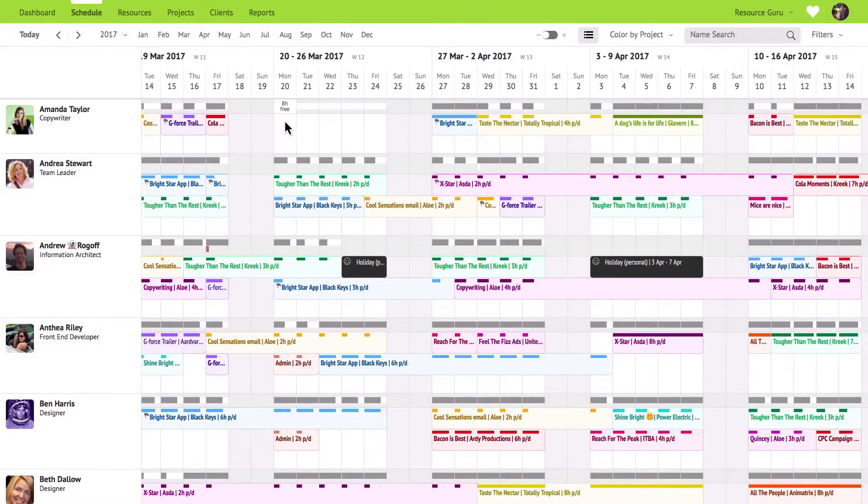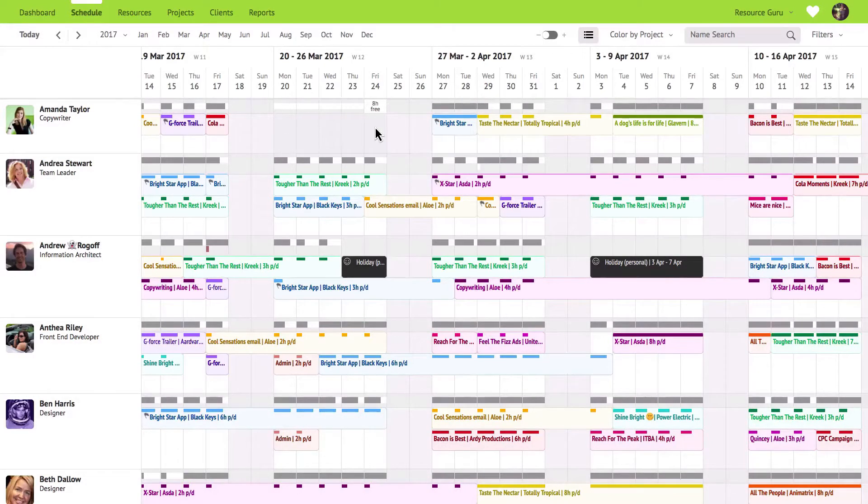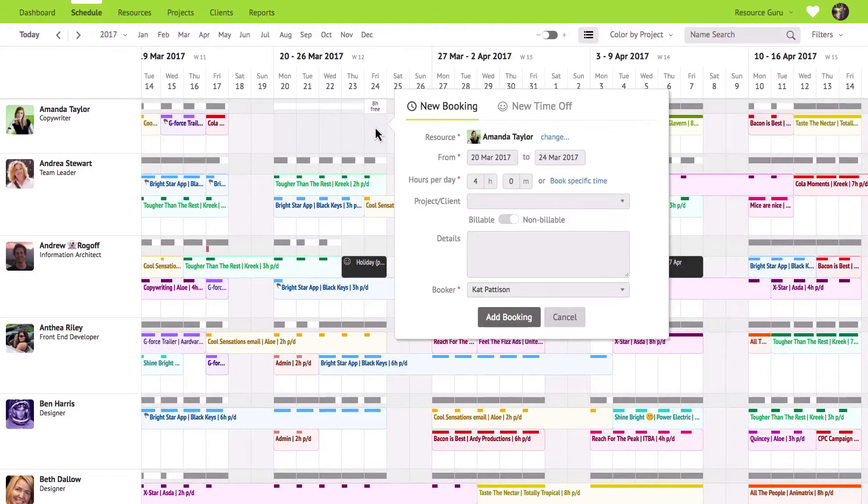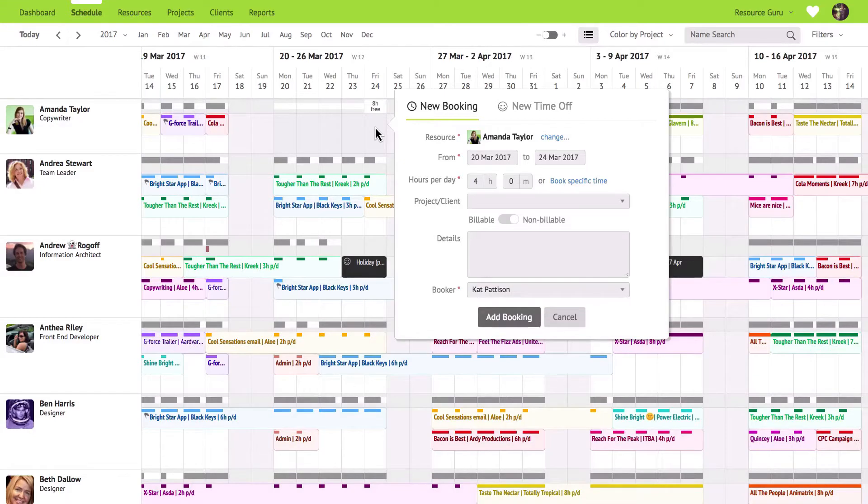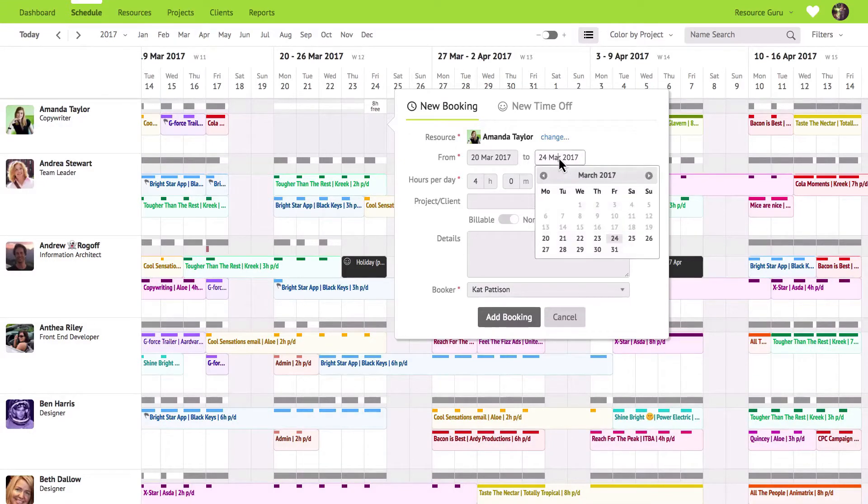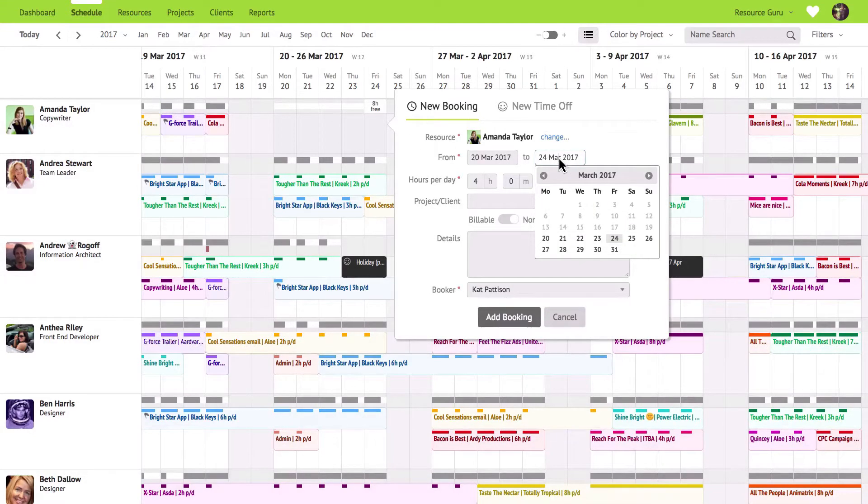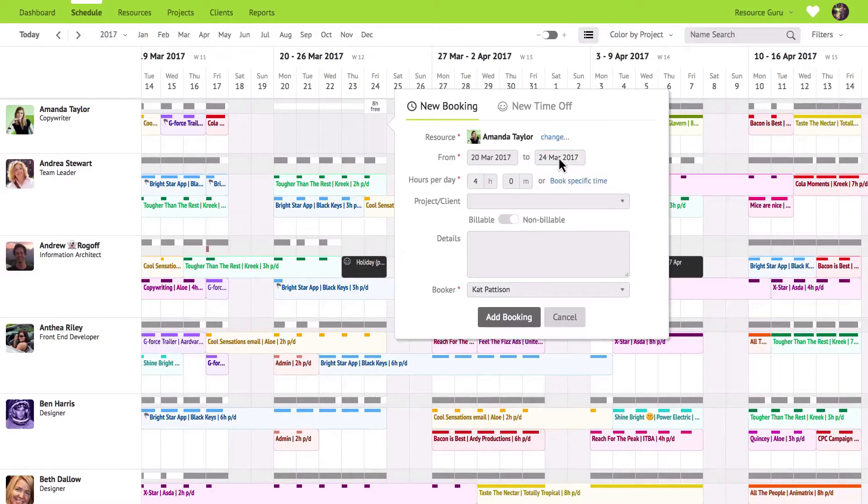Creating bookings in Resource Guru is really easy. Just click or click and drag over multiple days and you'll see the new booking form appear. If you have a really long booking that is going to span many weeks or months you can simply edit the dates of the booking here.